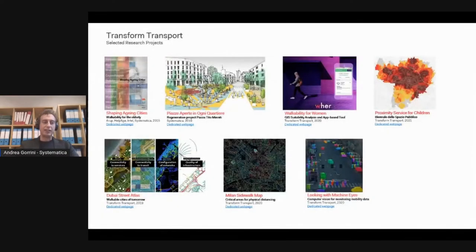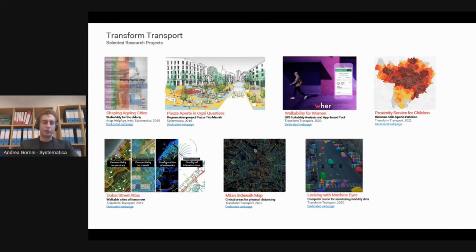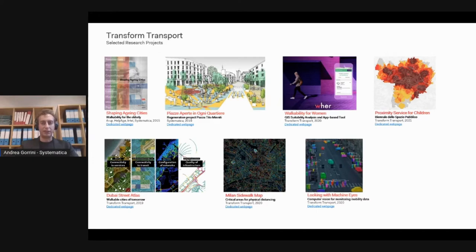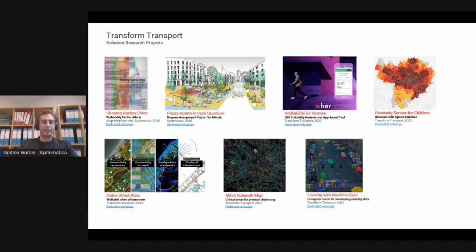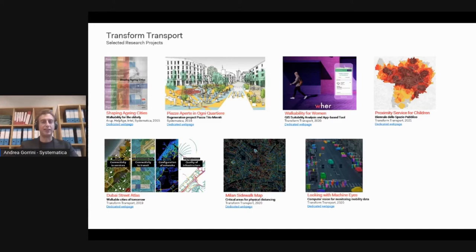We usually perform urban mobility studies to investigate the needs of specific targeted users, for example elderly, women, and children. We study a lot of walkability, and during the pandemic we used the standard metrics and innovative tools we adopt for our research to understand the impact of the pandemic.